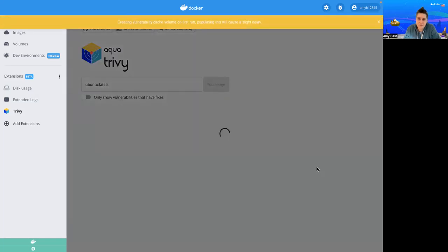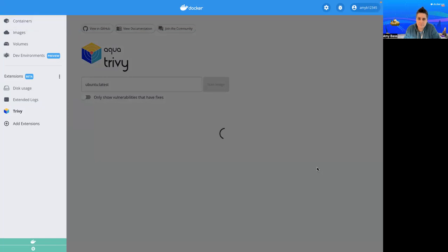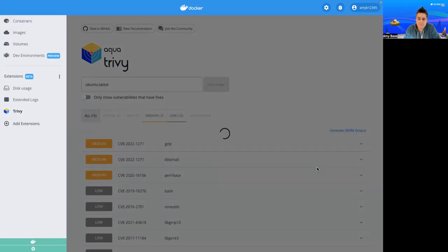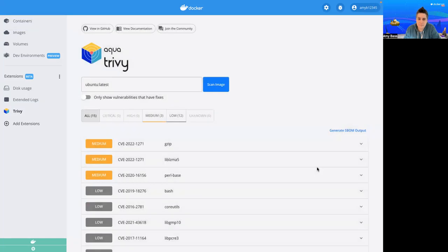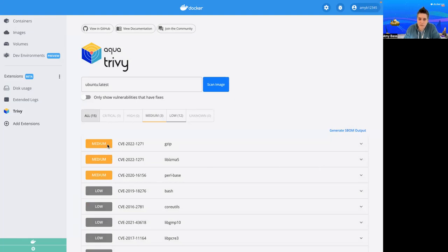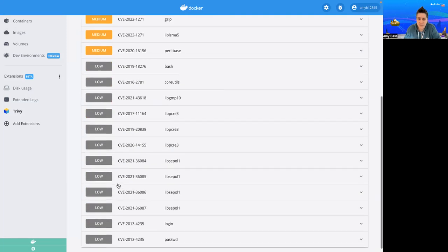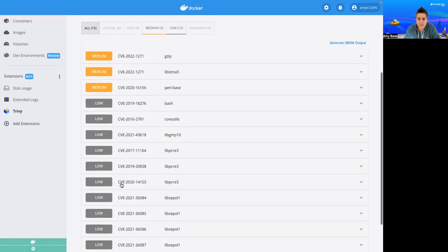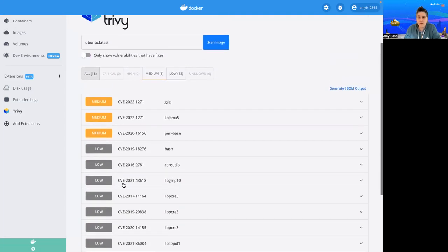This may take a few seconds. So we've got our vulnerabilities. Here I have three medium and 12 low that I can look through, so 15 in total.